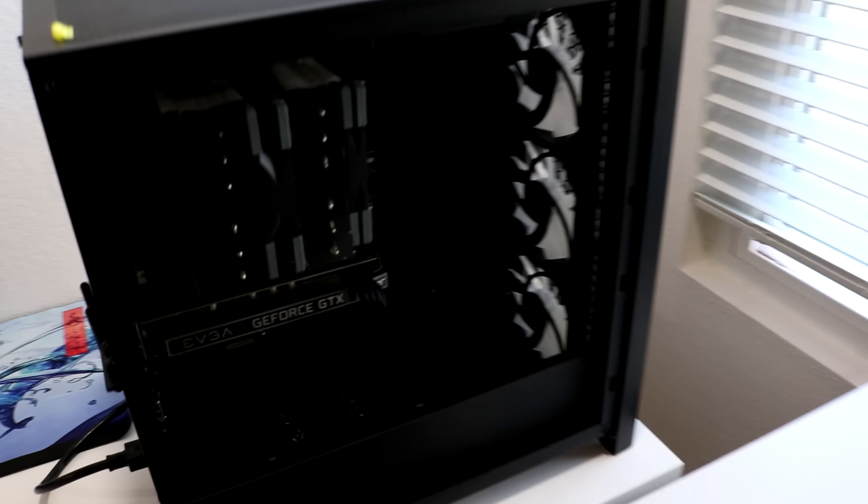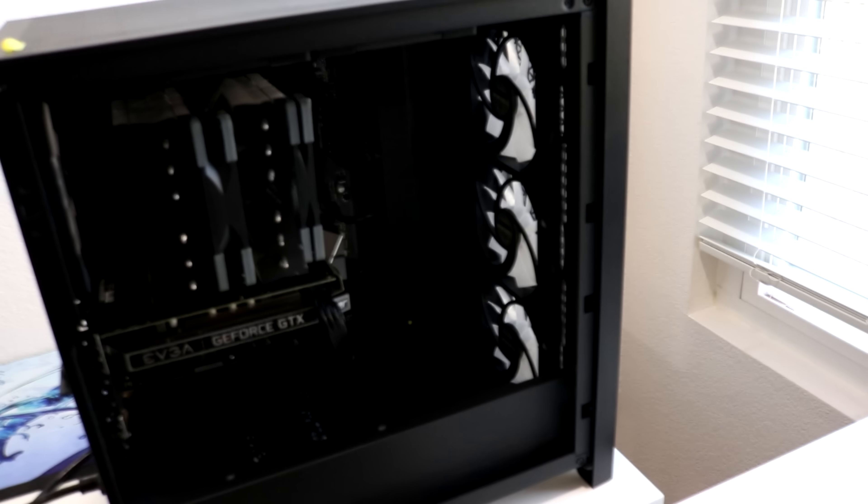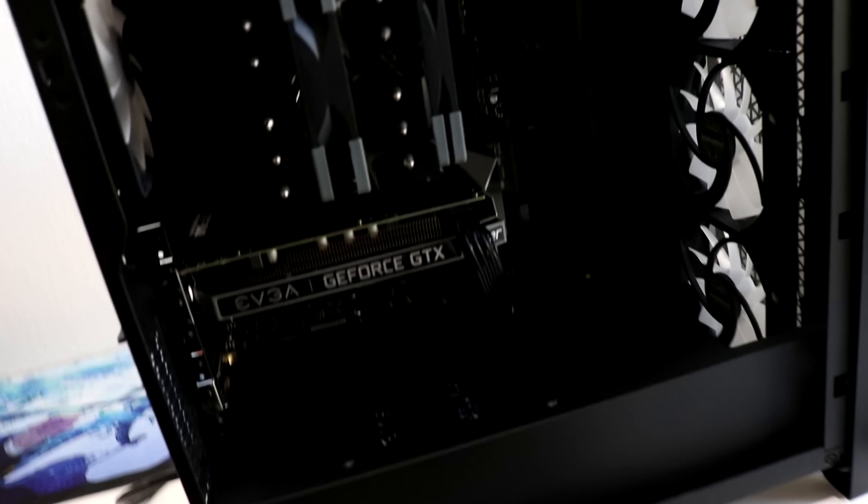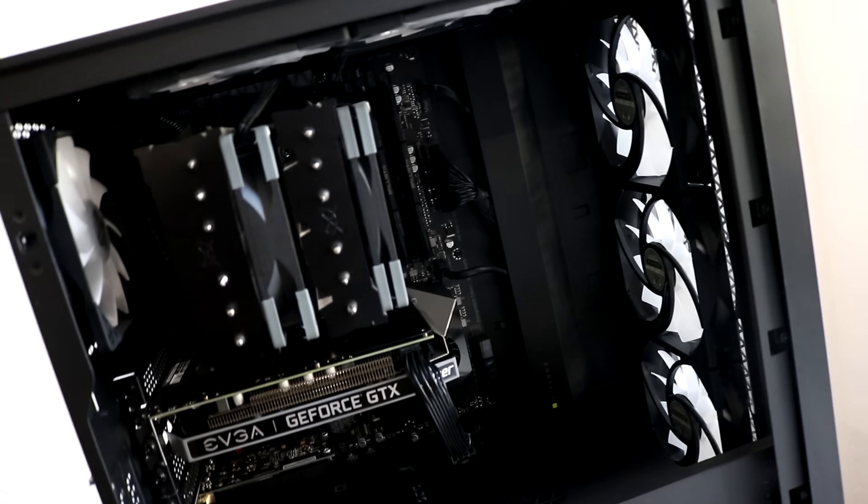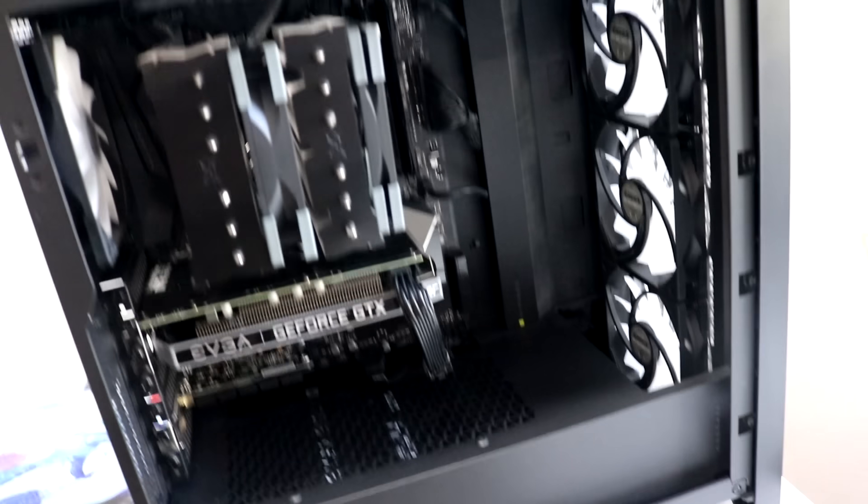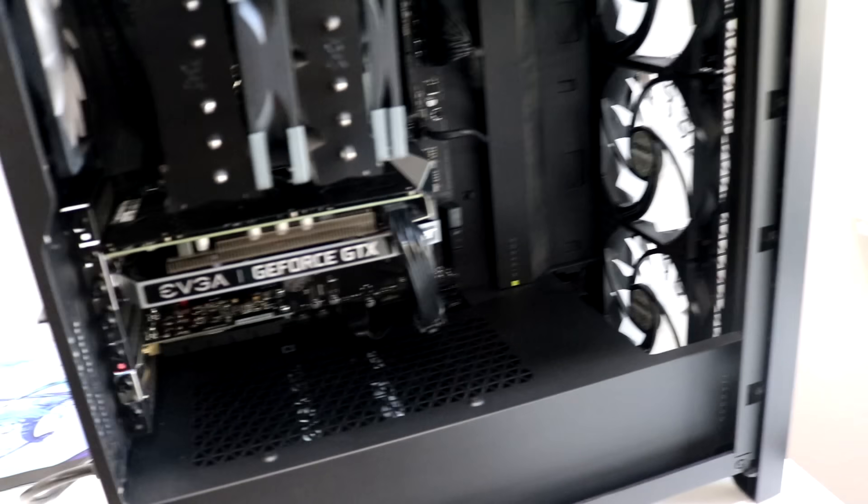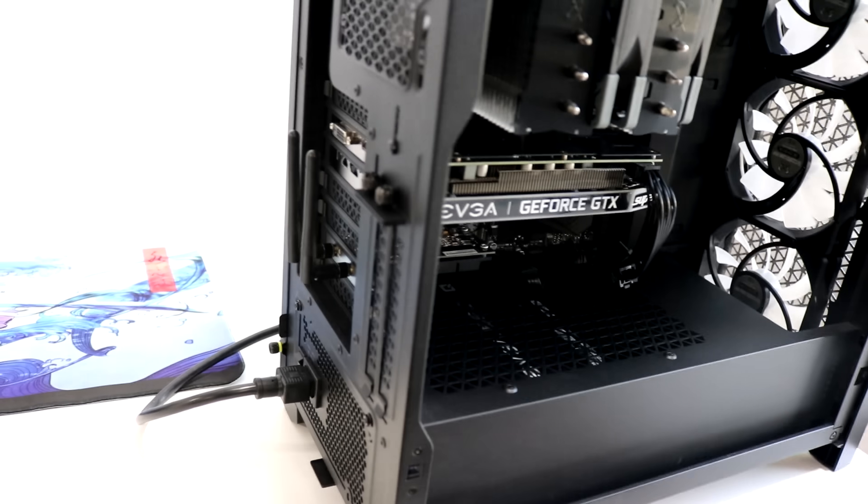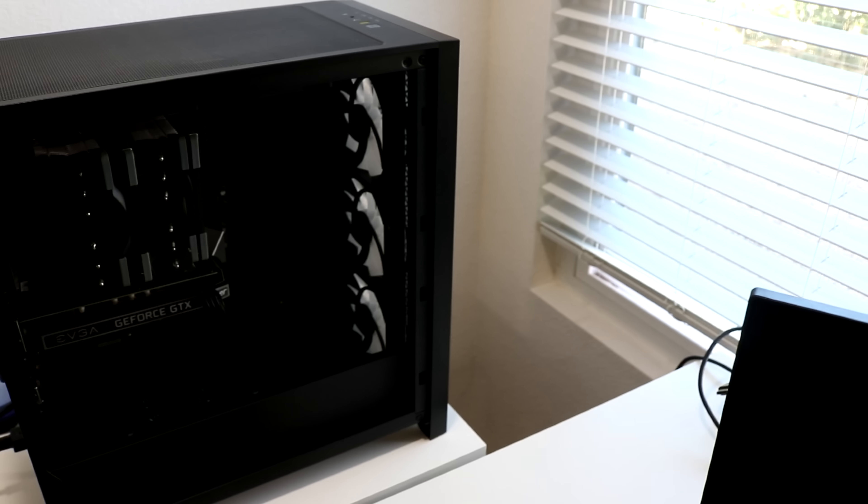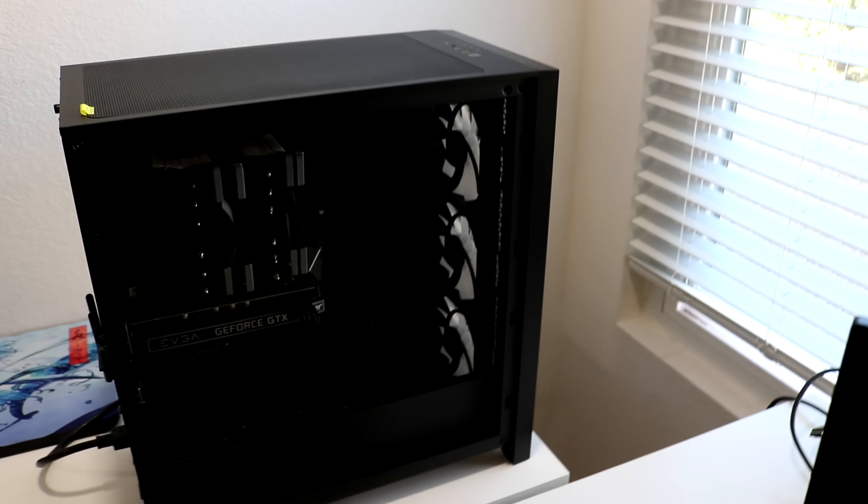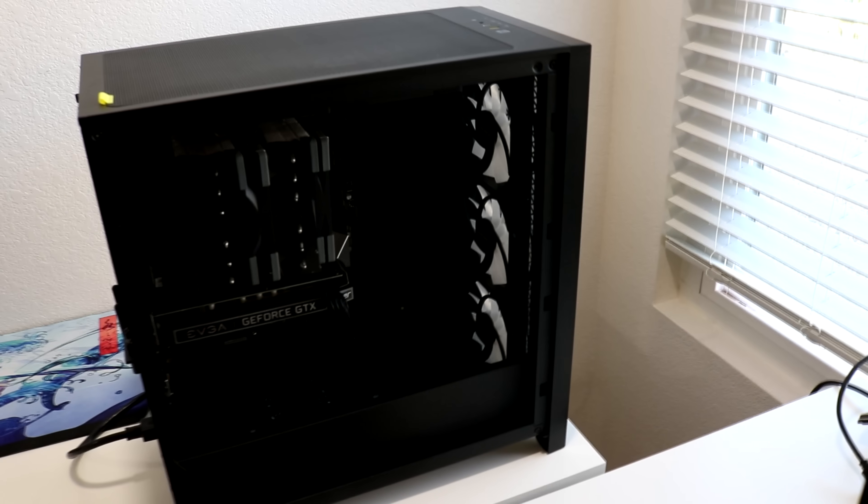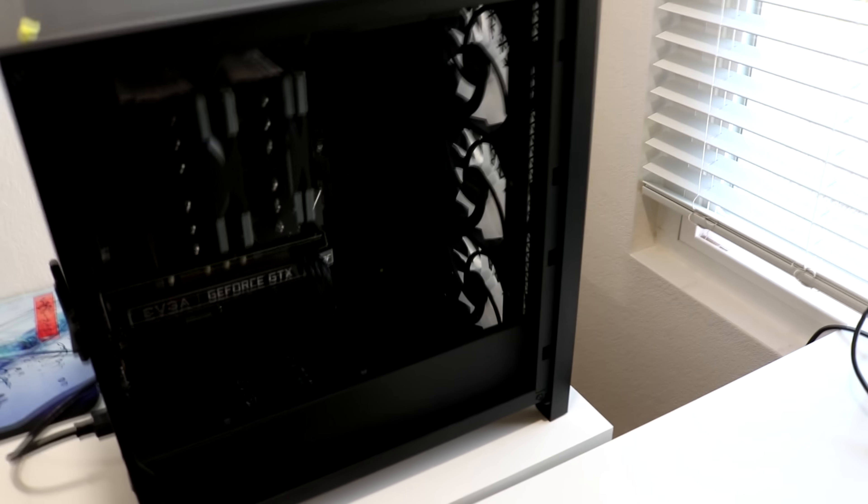I just finished all the wiring and everything. I actually had to go in and redo some stuff because the RGB was not properly daisy chained, so I had to go in and fix that. I also installed a Wi-Fi card, which honestly I don't like to do, but my router is in my living room so I'm not going to run a huge Ethernet cable.